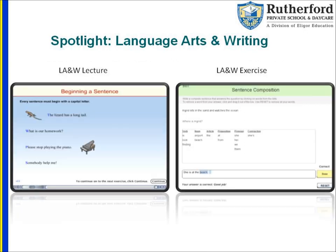Here's an example of a screenshot of a lecture and exercise in the Language Arts and Writing Program. On the left side, there's a lecture that the student will listen to, which describes a particular concept. For example, 'beginning a sentence' is the concept shown here. The student will listen to the lecture, which explains how the concept works and what's important in understanding it, and then they'll answer an exercise shown on the right side.